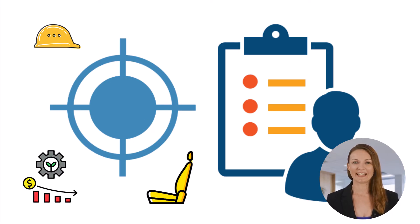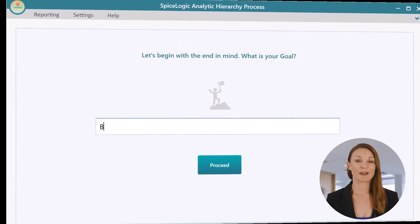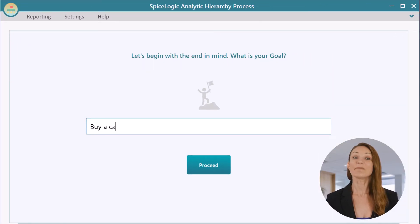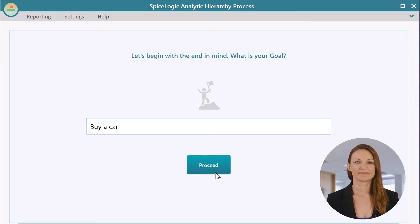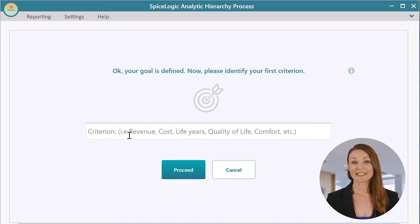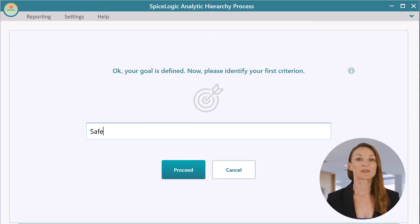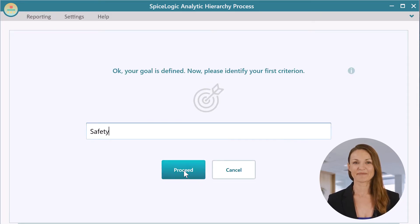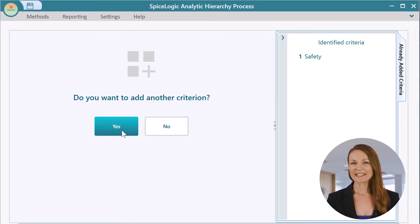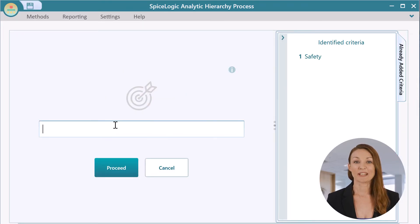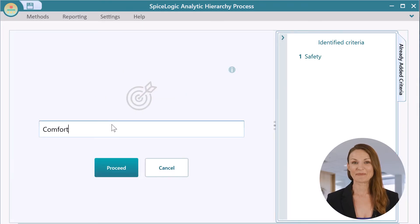We'll start the Analytic Hierarchy Process software by entering your goal. In the next step, enter Safety and click Proceed. Then let's add the other criteria: Comfort and Cost.